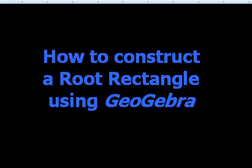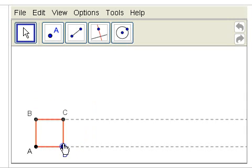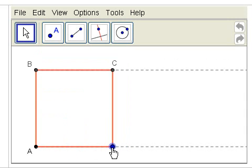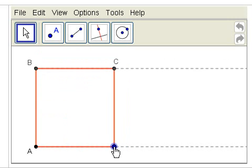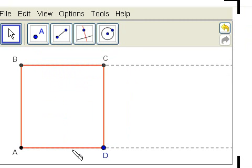How to construct a root rectangle using the GeoGebra applet. We start with a square, and this particular square is dynamic so you can resize it at any time, but it is still a square, that is, it is one by one unit.